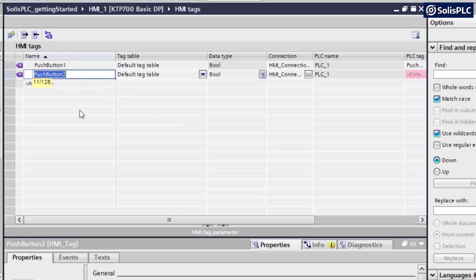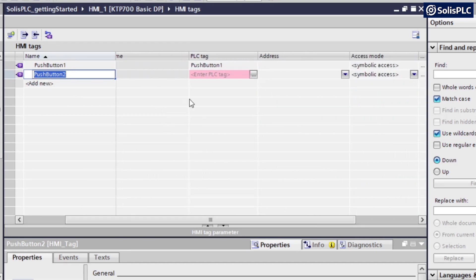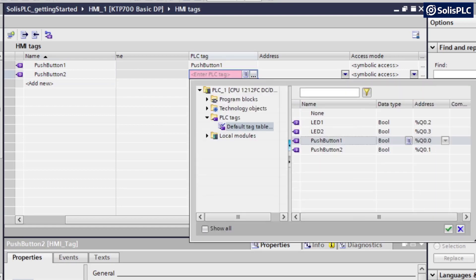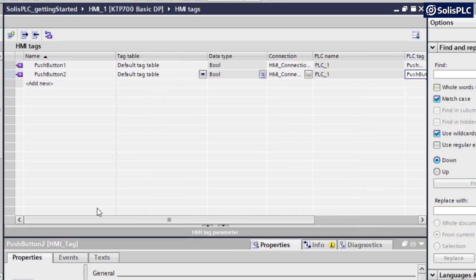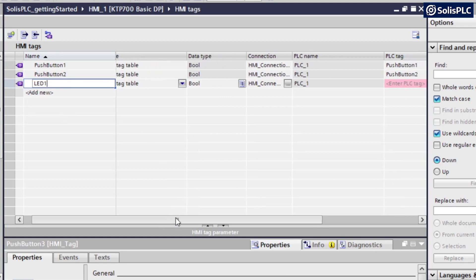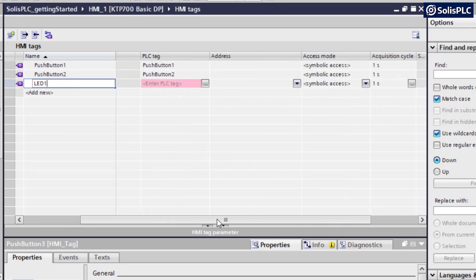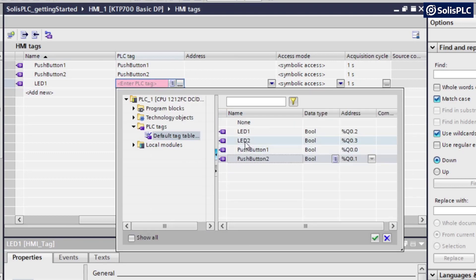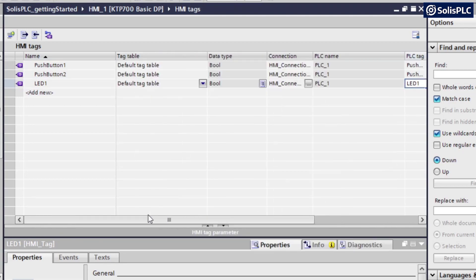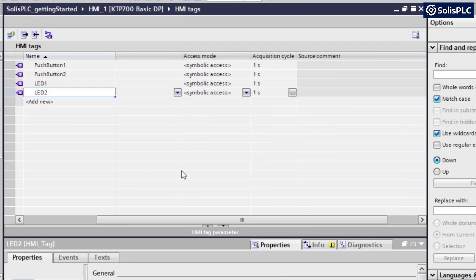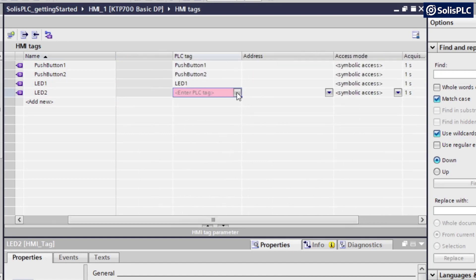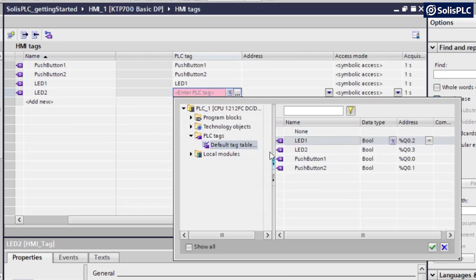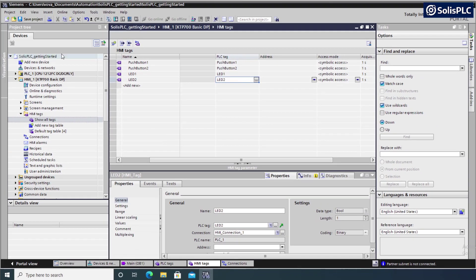So similarly, for push button number two, we're going to select the exact same options as you would expect on the PLC tag. All we need to do is select push button two. And then I'm going to create the two LEDs, so LED one. Once again, you can have or you can choose to create a different name tag on the HMI side than you would on the PLC. And that is purely a design decision at this point. I want to keep everything consistent. So we're going to call them the exact same. It already knows I'm going to go into LED two. And so I need to select my PLC tag, which is also going to be LED two. Press on OK. And those are the four tags that are now on the HMI.